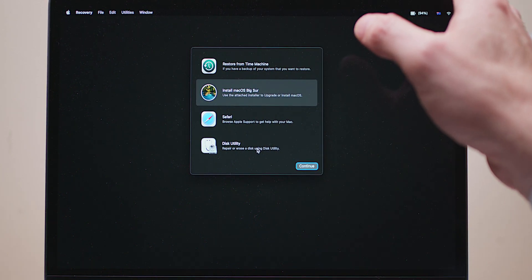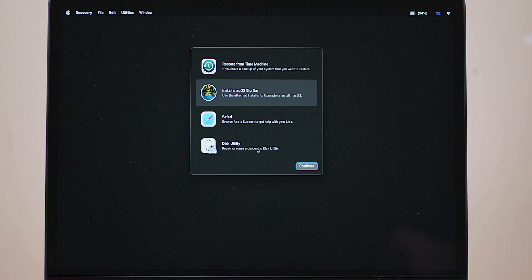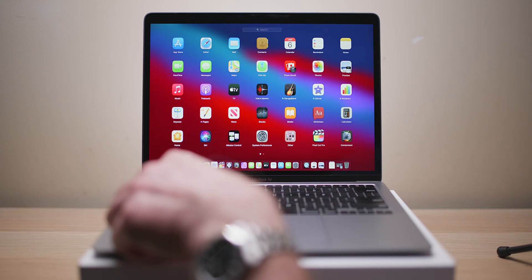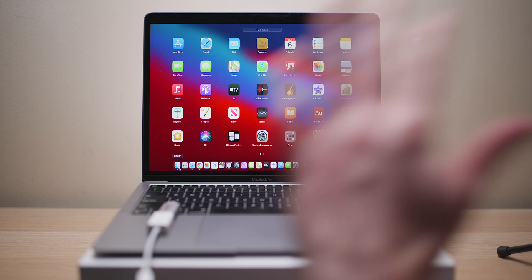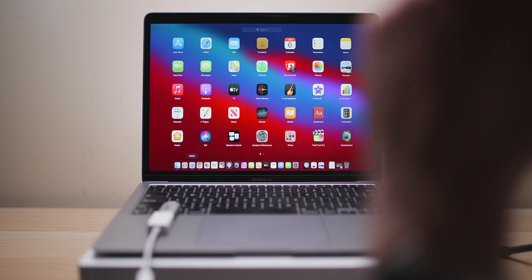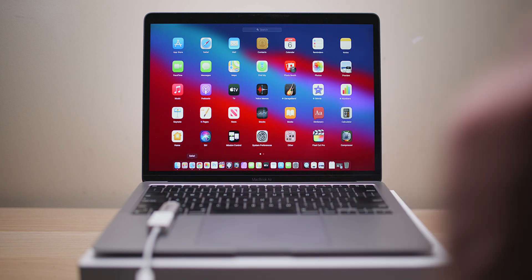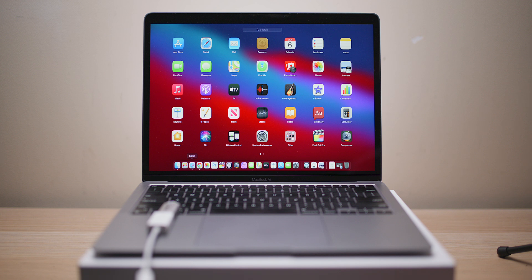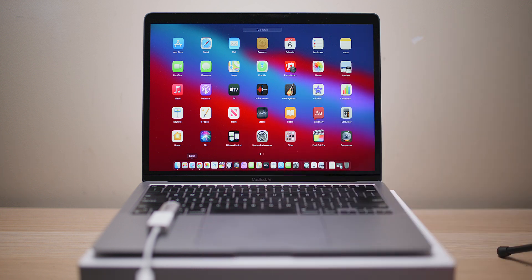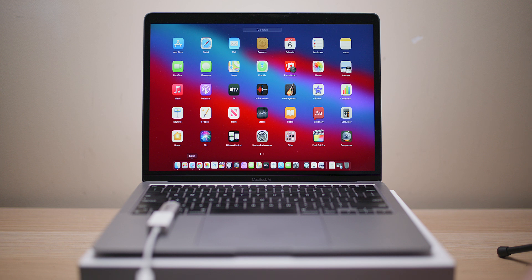All right, catch you next one. So let's quickly go through what I've done. I went into the recovery, I deleted my Macintosh HD volume, and then I went back out and booted to the USB to try and install. Didn't work.